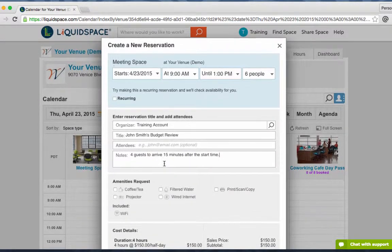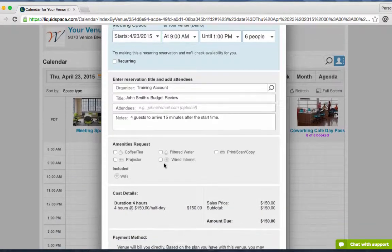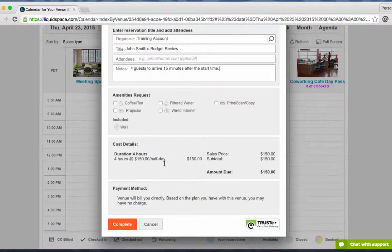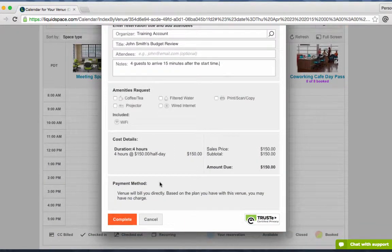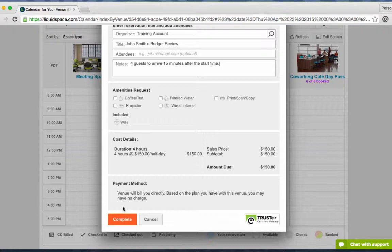Lastly, ensure that the screen indicates venue build. This is how you know that LiquidSpace won't process any billing for this reservation. Press complete.